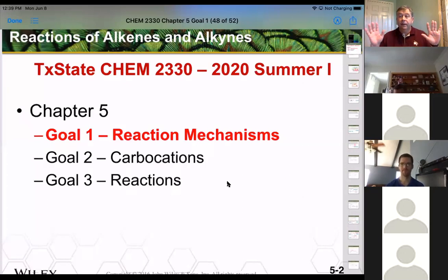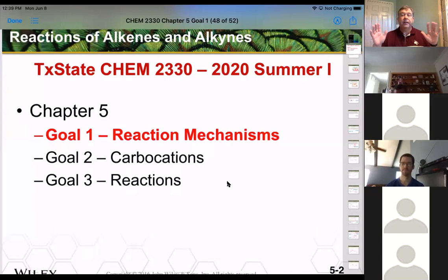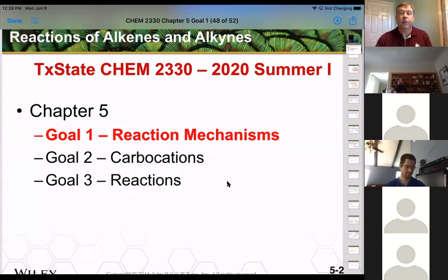I will see you back here at 12:50 — 10 minutes. We'll take on the last two goals.